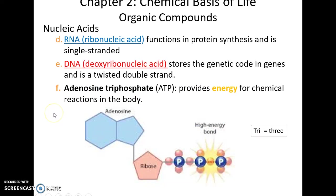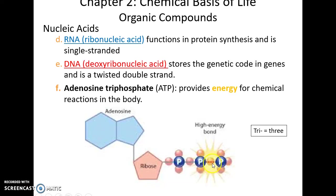Adenosine triphosphate (ATP) is an extremely important nucleic acid because it is how we store energy short-term in our cell — it is the energy currency of the cell. It has ribose attached to an adenosine nitrogenous base, and then one, two, three phosphate groups. The bond between the second and third phosphate group is a high-energy bond that proteins can use when they need energy.